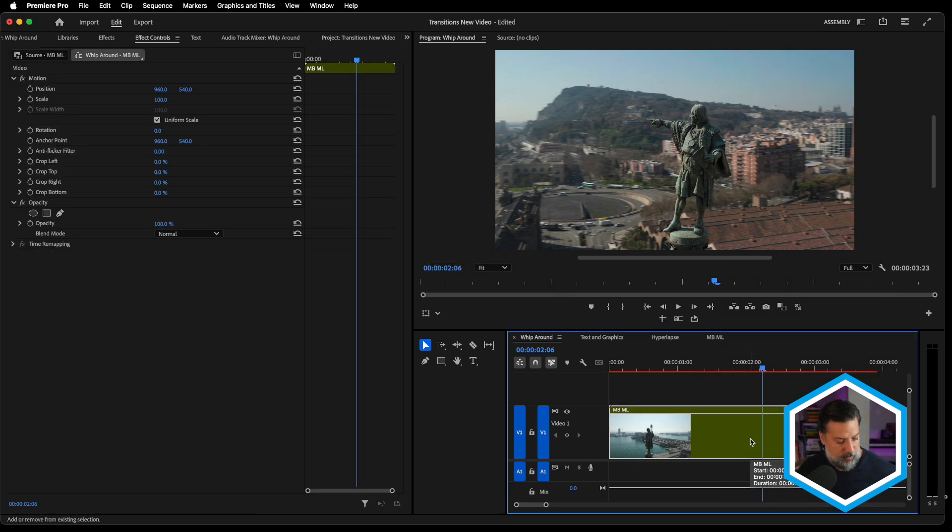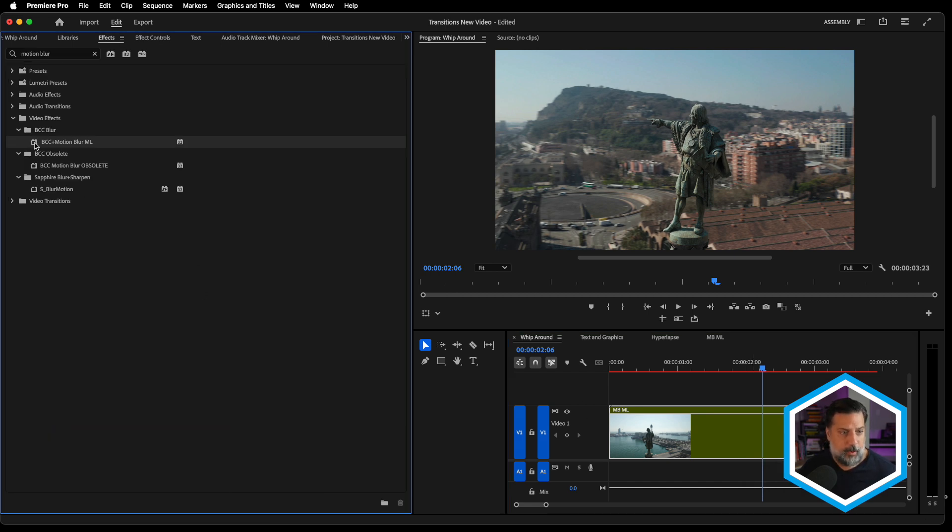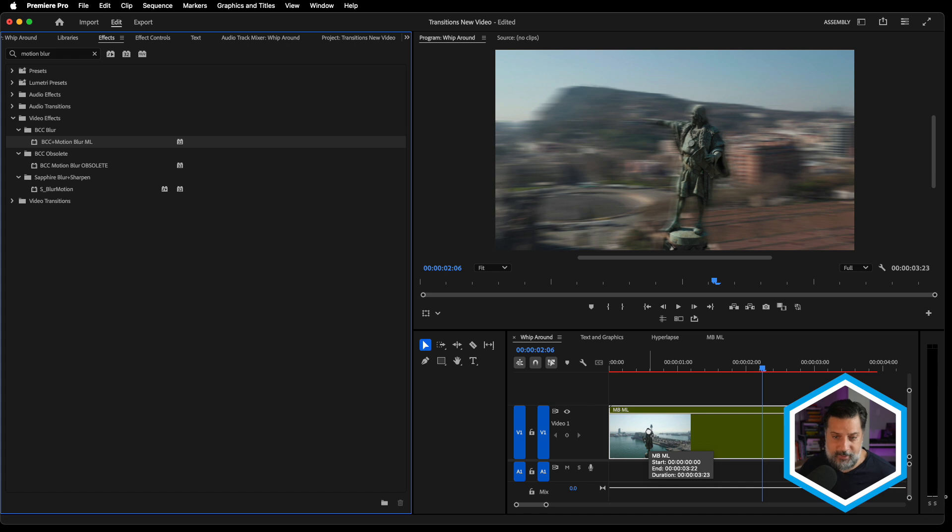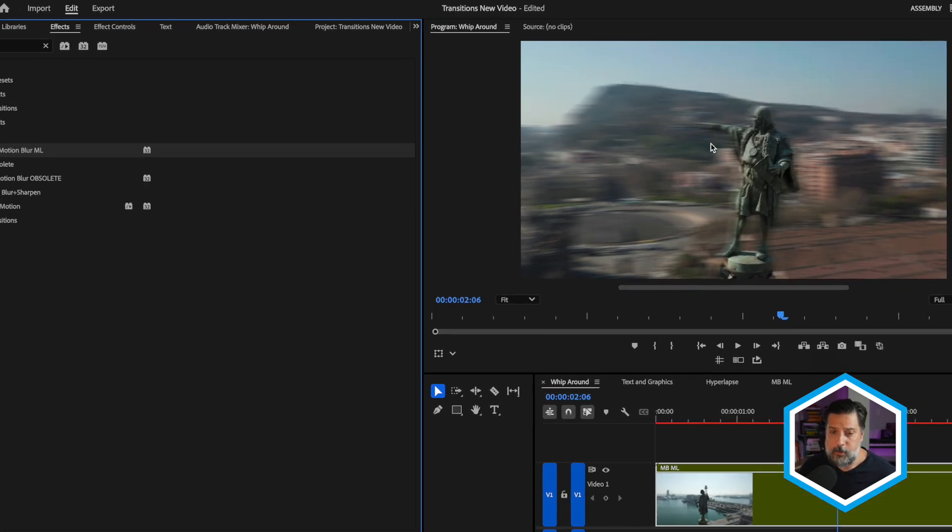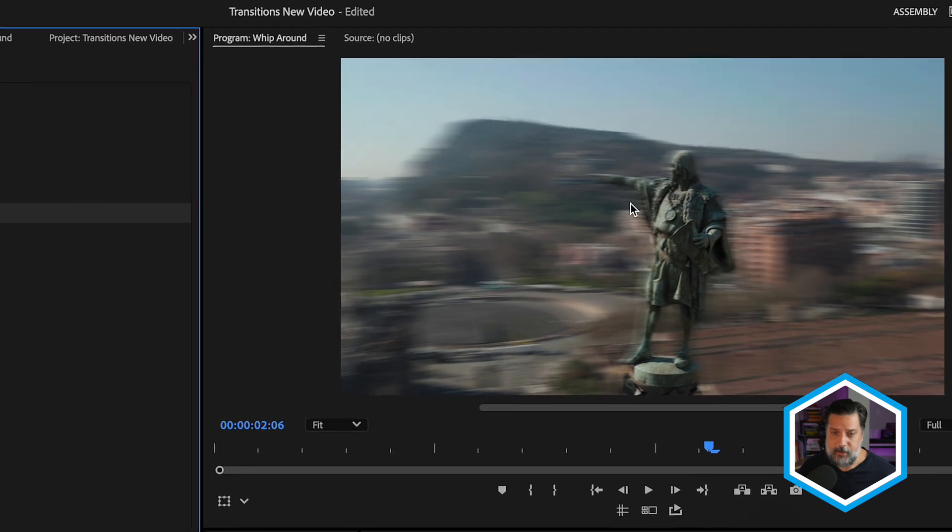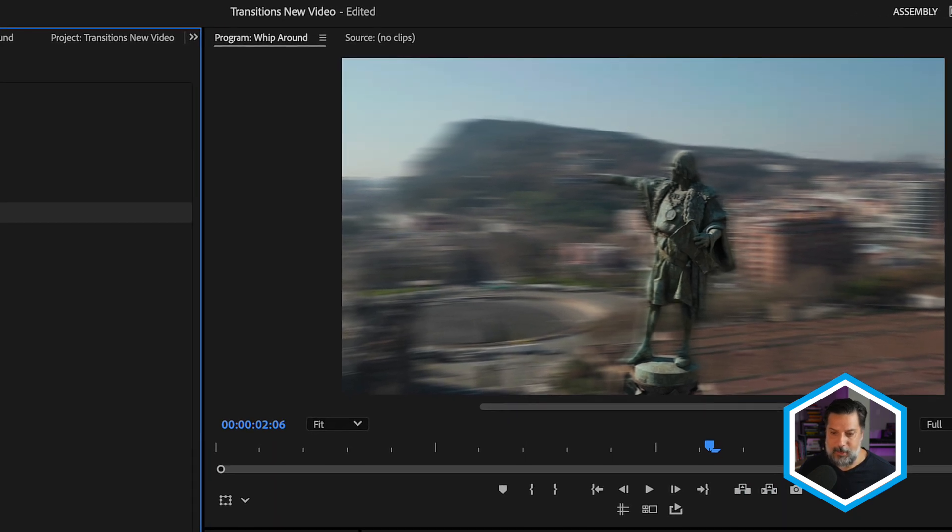Pressing shift seven, I'll apply BCC plus motion blur ML from the BCC blur category. Immediately, because my playhead was parked over the fast moving motion, you should see that there's much more motion blur applied to the clip.